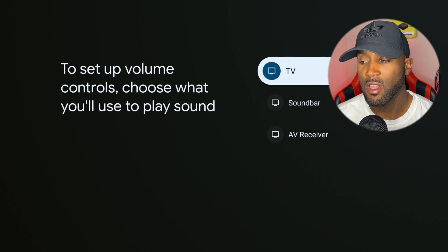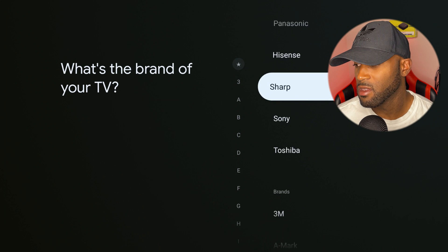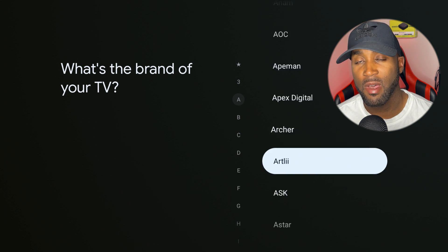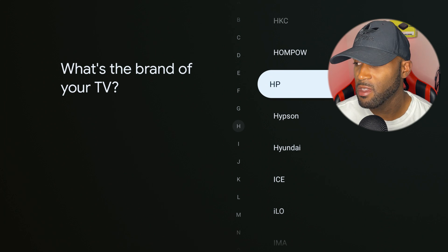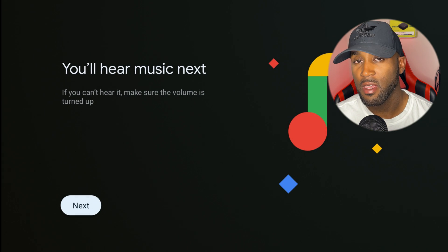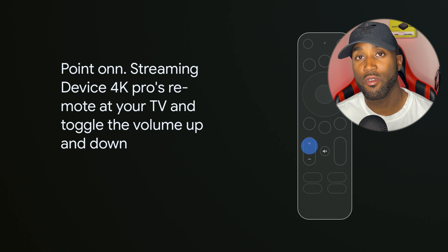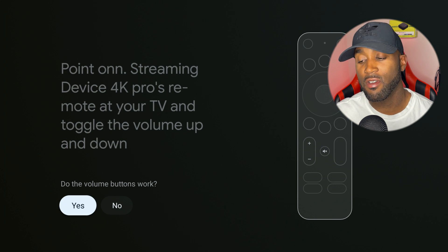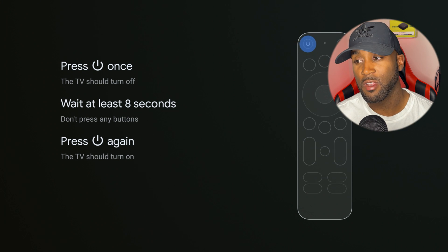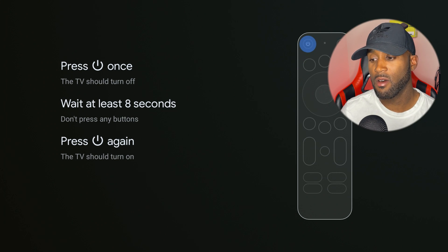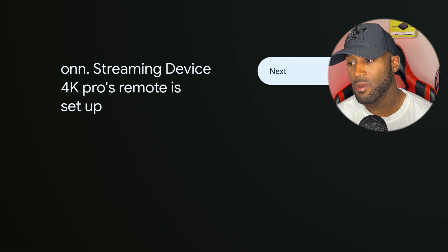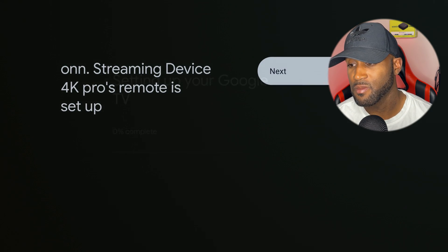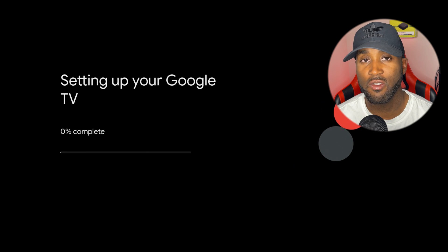I have a TV so I'll click on TV, swipe through the options available, and find my brand of TV. Once you've found your brand, select that option and click next. It wants me to point this to my device to test volume, then do the power button test. The remote is set up.